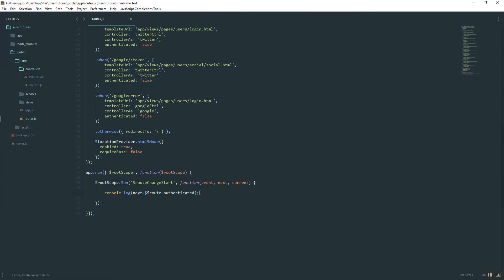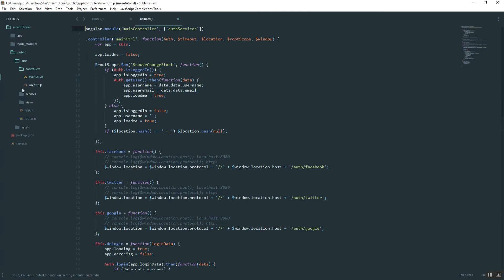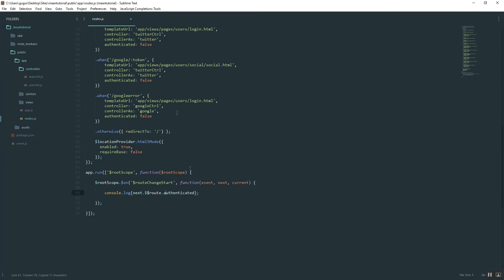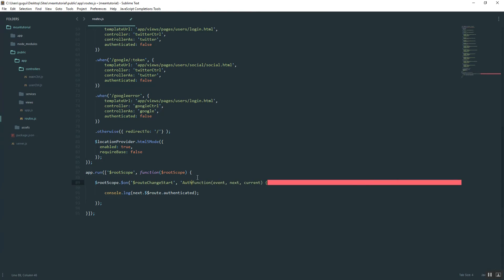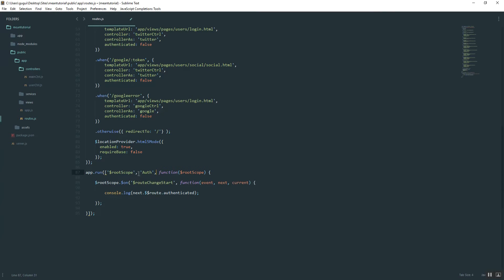So now that we've grabbed it, we can do a few things. What we can do is basically implement an if statement that says if authenticated is true, meaning it's required, then we'll prevent the user from going to that page if they're not logged in. So if you recall, the way we determine the user logged in, if you go back to the main controller, is with this auth.isLoggedIn variable. So go ahead and copy that and then make sure up here you pass in auth.